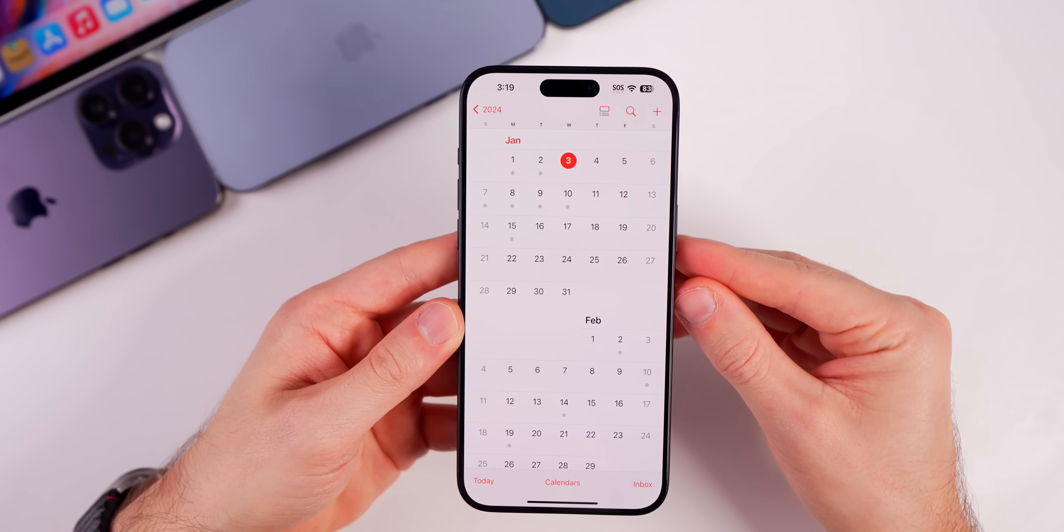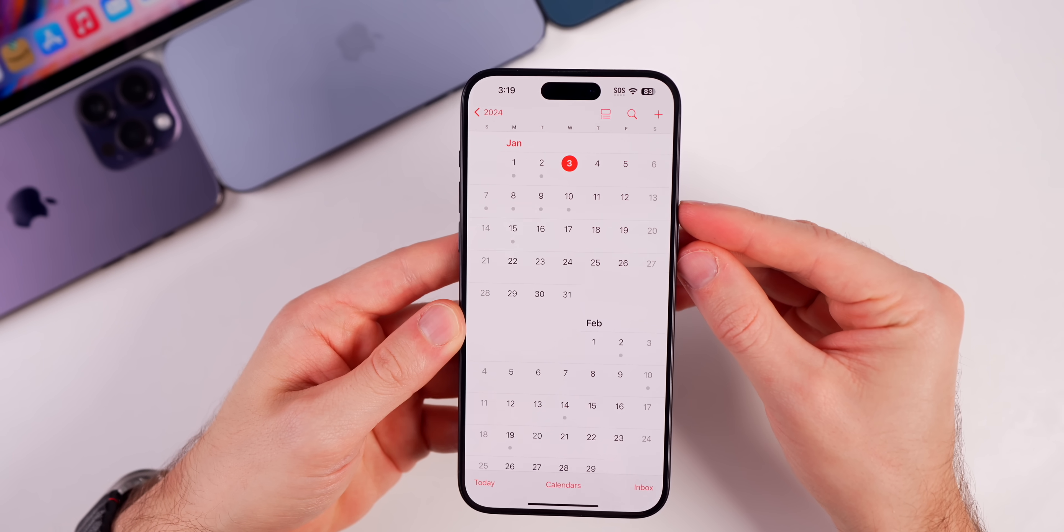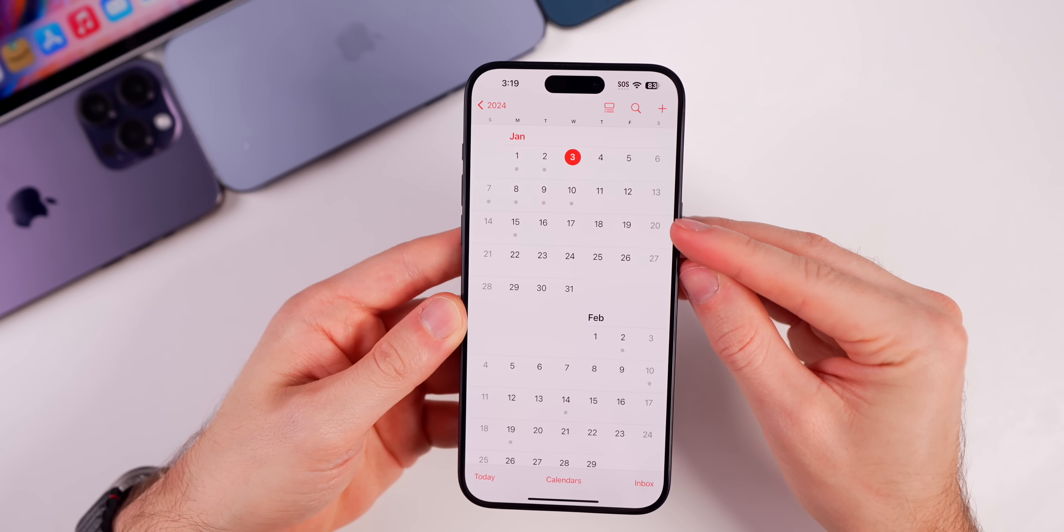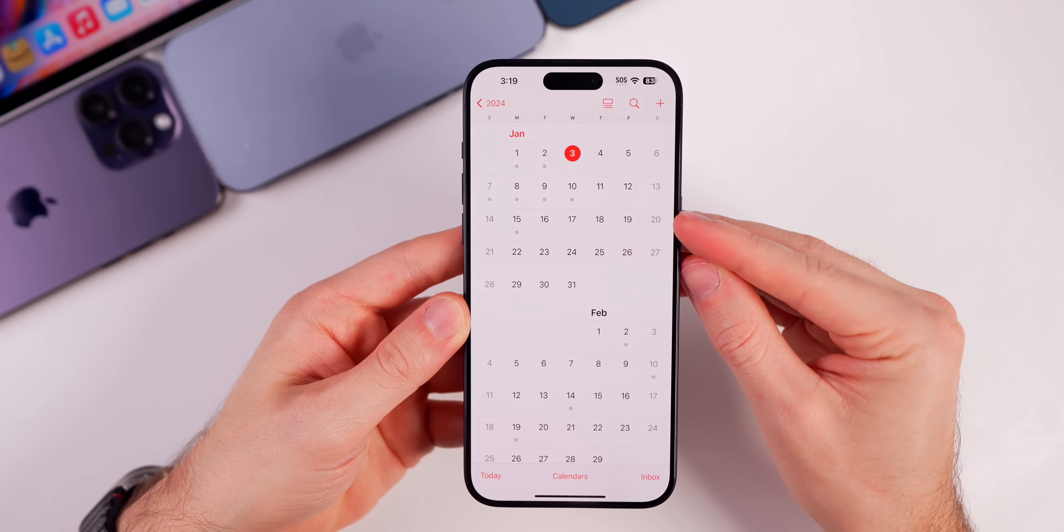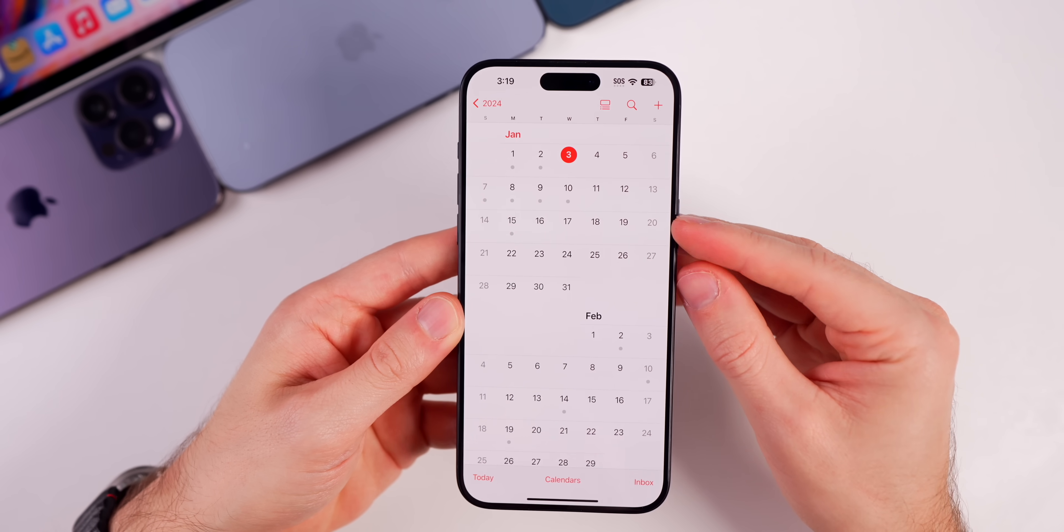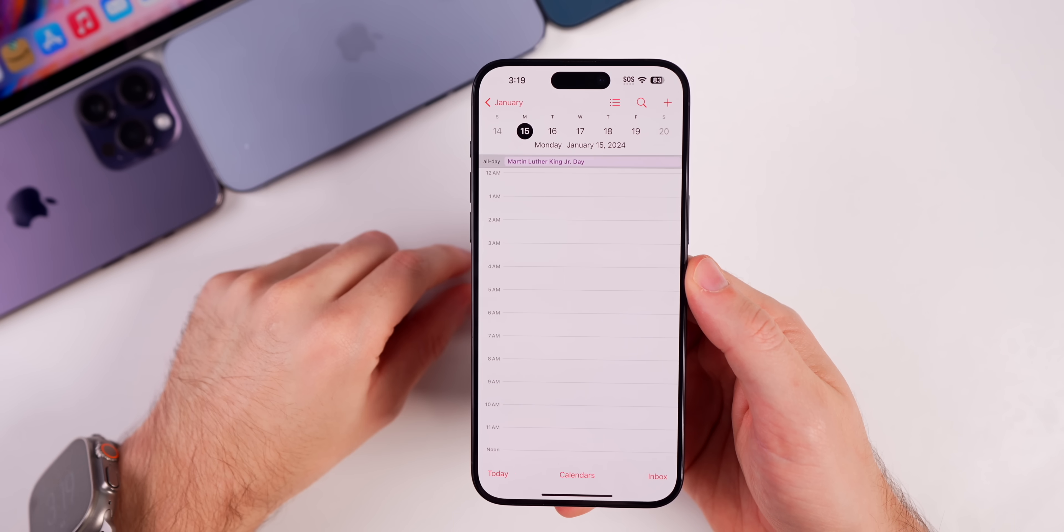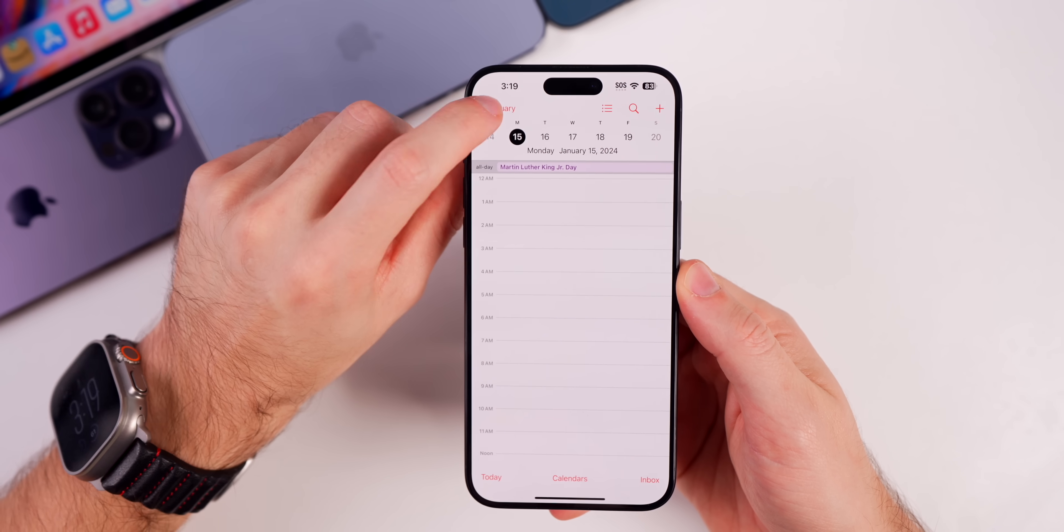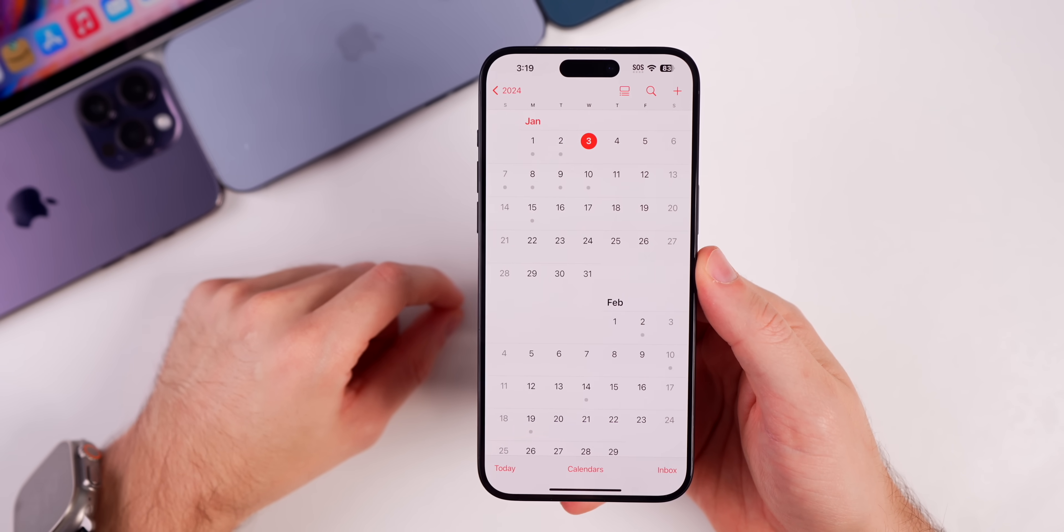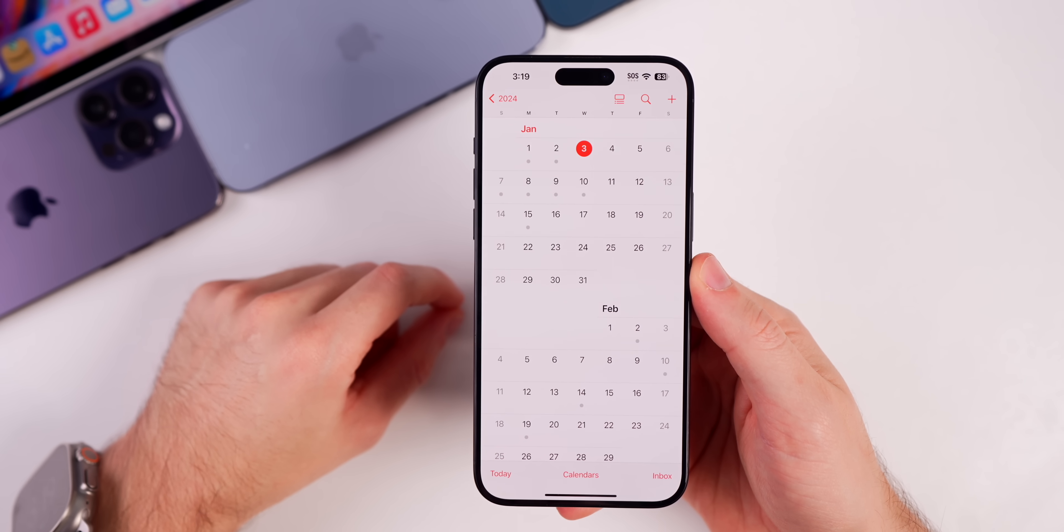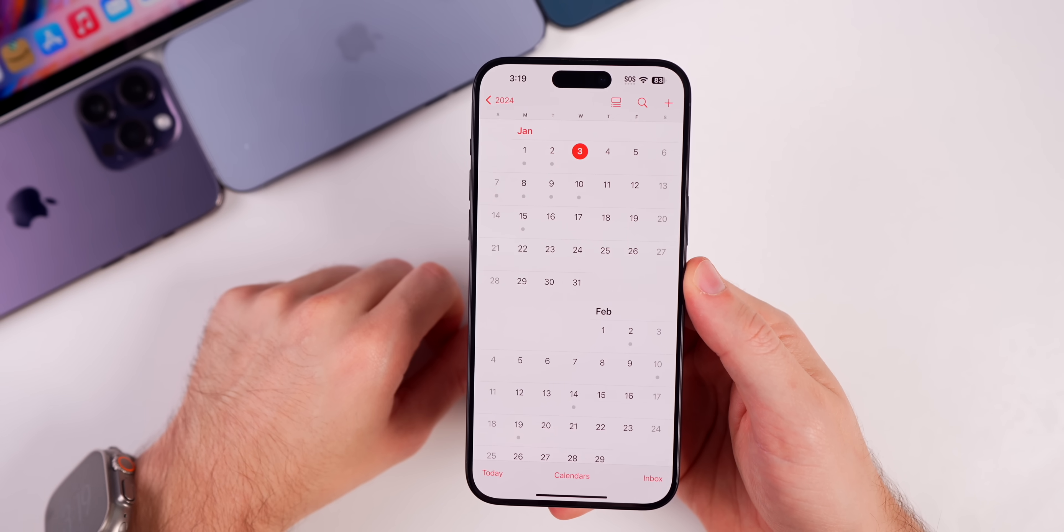But I would expect to see 17.3 beta 3 next week, and then after that, the week of the 15th is when we could see the RC. So the 15th is Martin Luther King Jr. Day, so we're not going to see anything on that Monday. But we could see the RC release of 17.3 anytime on the week of the 15th.